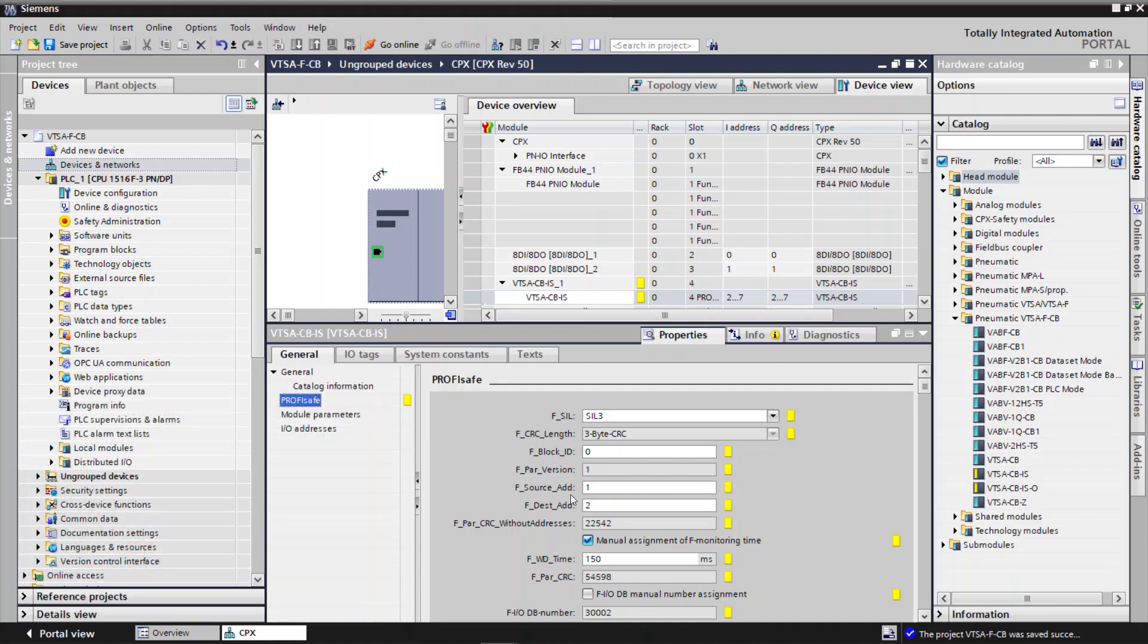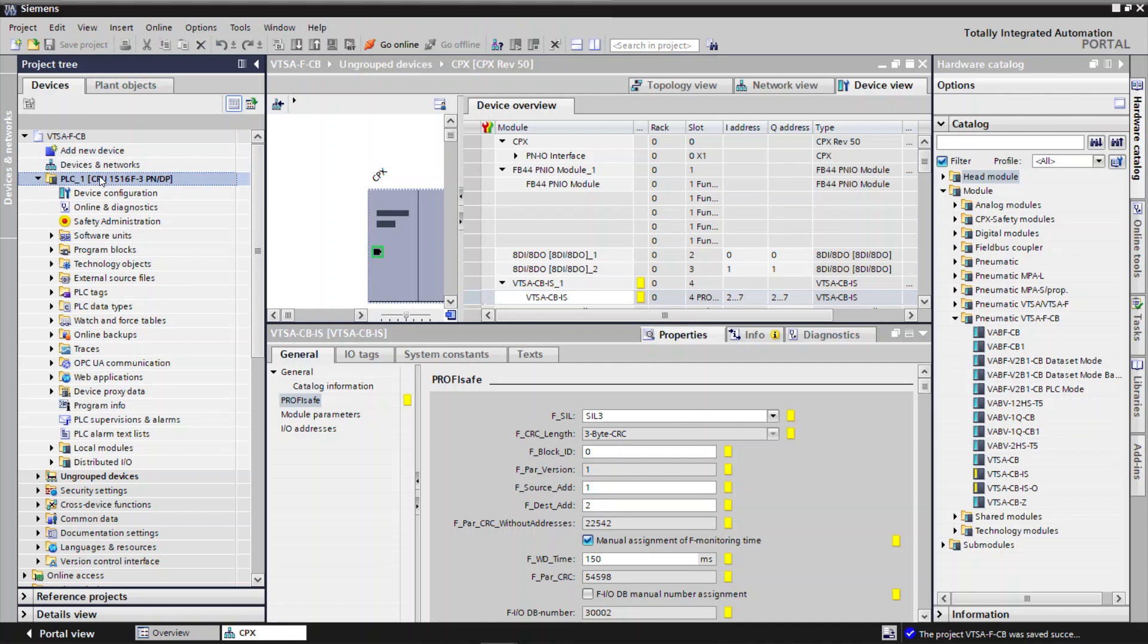Save the Project. Download Hardware Configuration to PLC.